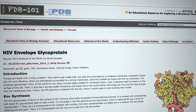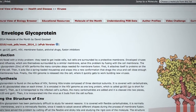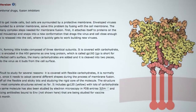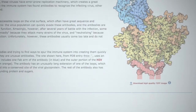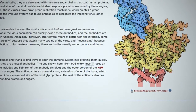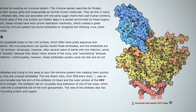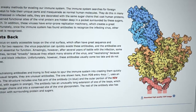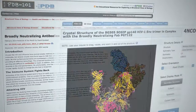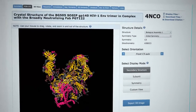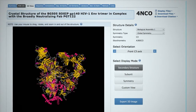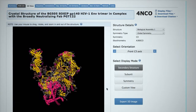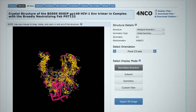Unfortunately, the proteins on the surface of HIV are coated with carbohydrate chains and are resistant to attack by antibodies, so most people cannot produce effective neutralizing antibodies against HIV. Some people are able to create neutralizing antibodies against HIV, which protects them from further HIV infection. Structures in the PDB have revealed that these broadly neutralizing antibodies act by inserting long fingers through the carbohydrate coat, or by attacking the protein near the membrane surface at the portion involved in cell fusion.